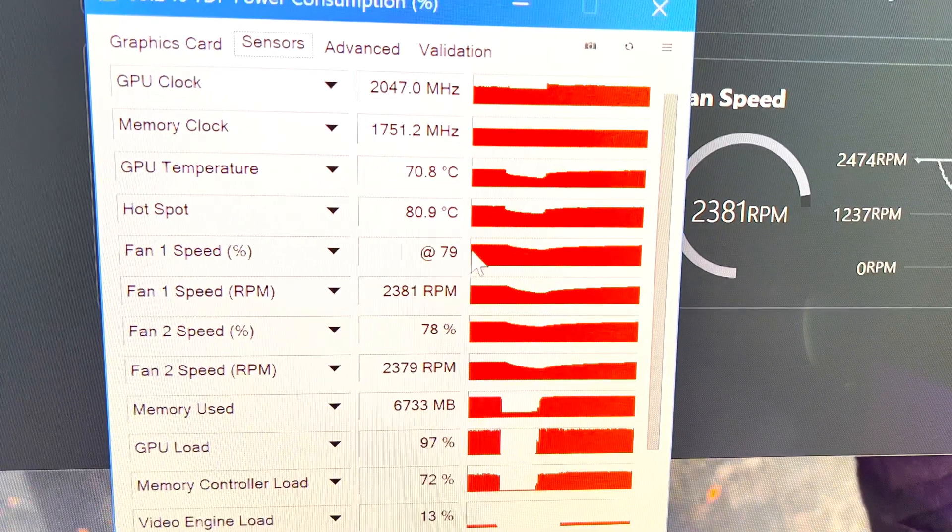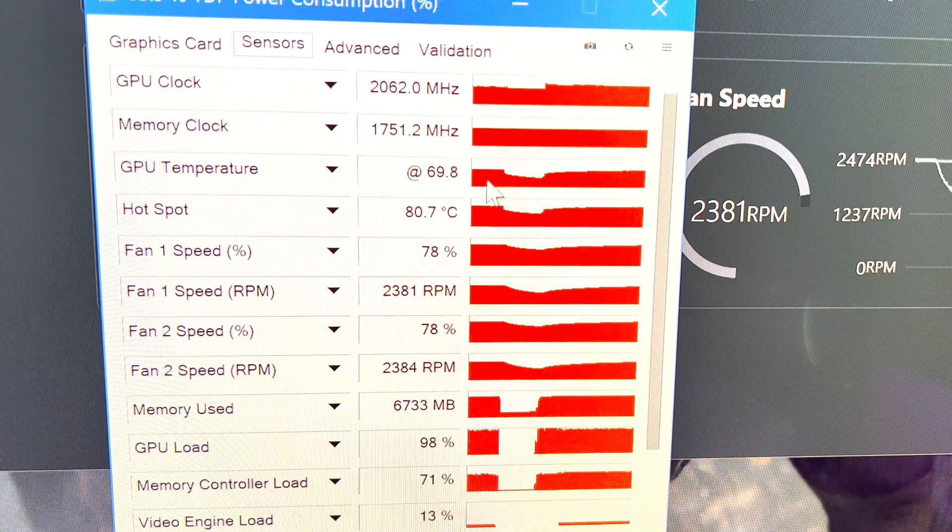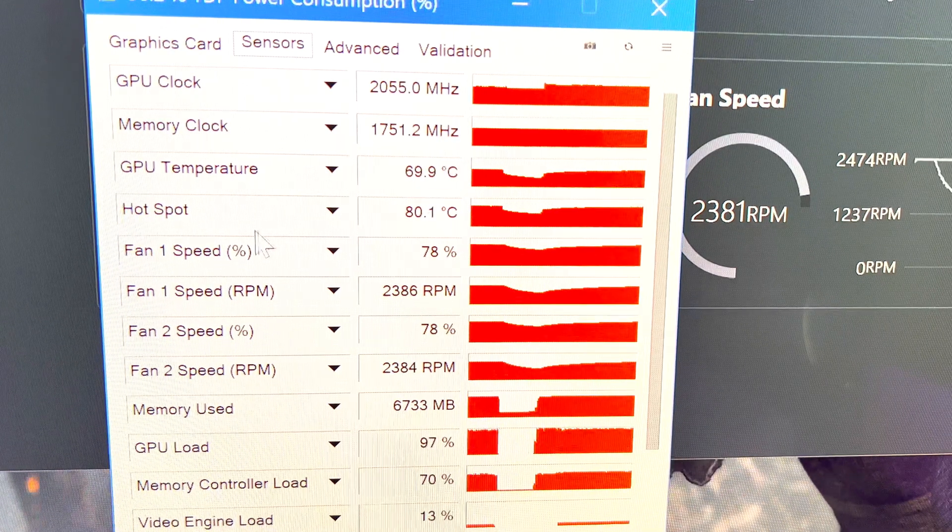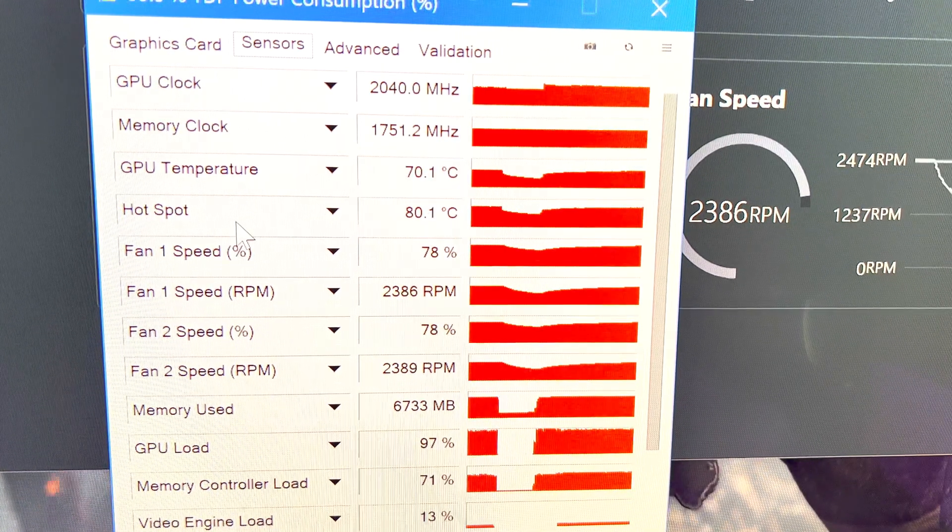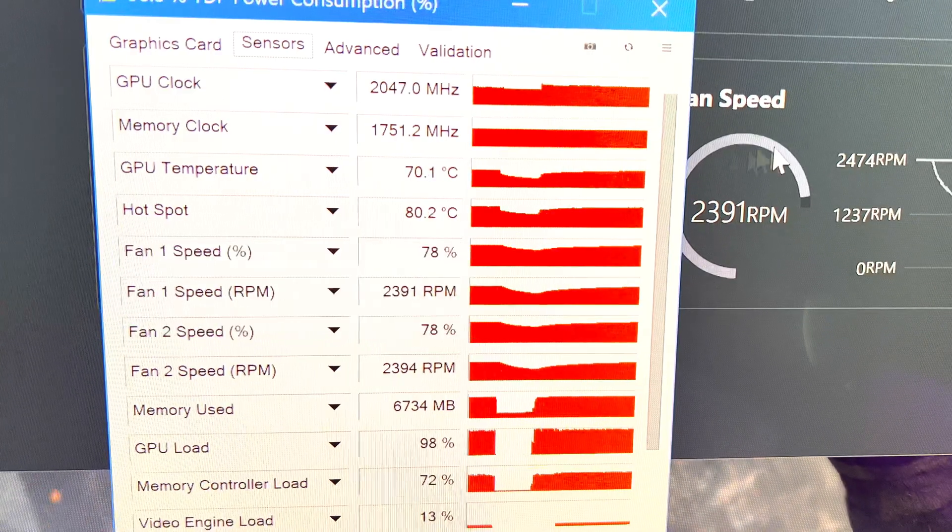At the max performance, the card was pulling 130W of power. This fluctuated between 128W and 130W.